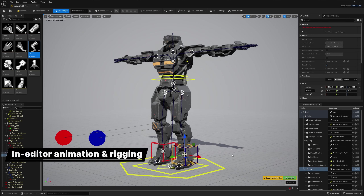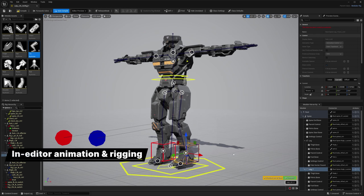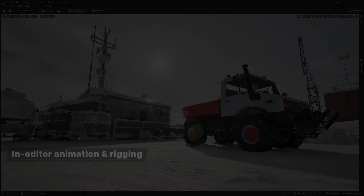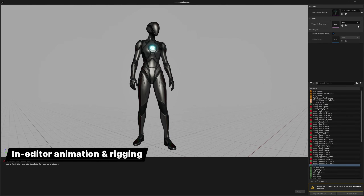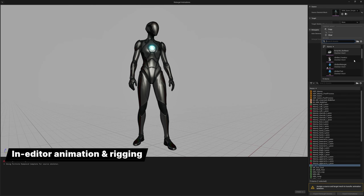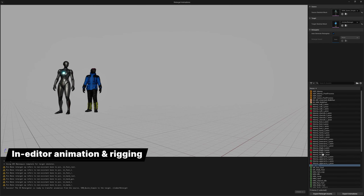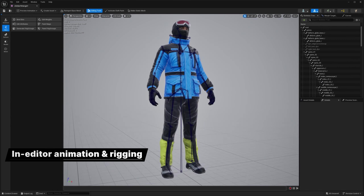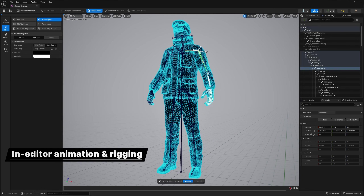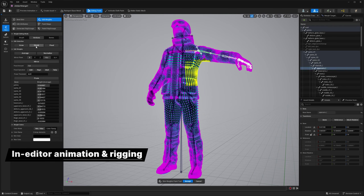Here you can see us setting up a leg in just a few steps. Automatic retargeting makes it faster and easier to get great results when using bipedal character animation of known skeletal types. The skeleton editor is now more performant and offers more functionality.